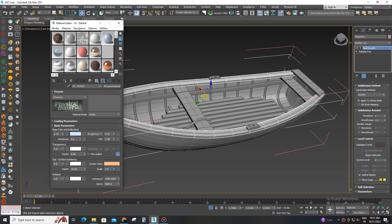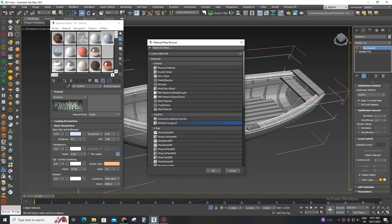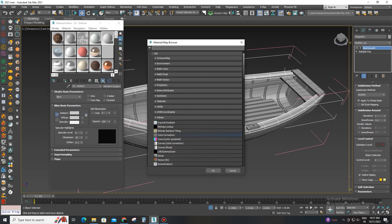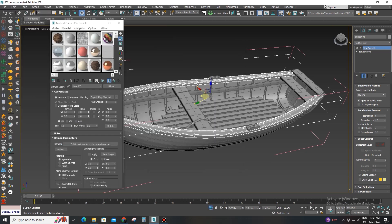First, apply a checker map to the model parts. Keep the tiling value between 5 to 10 so that the checker map can be judged easily.